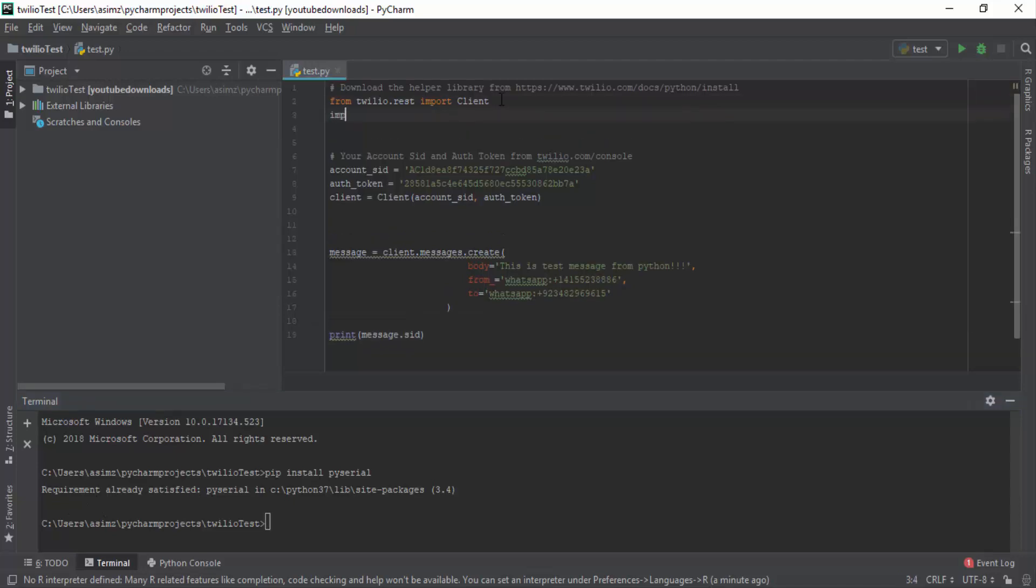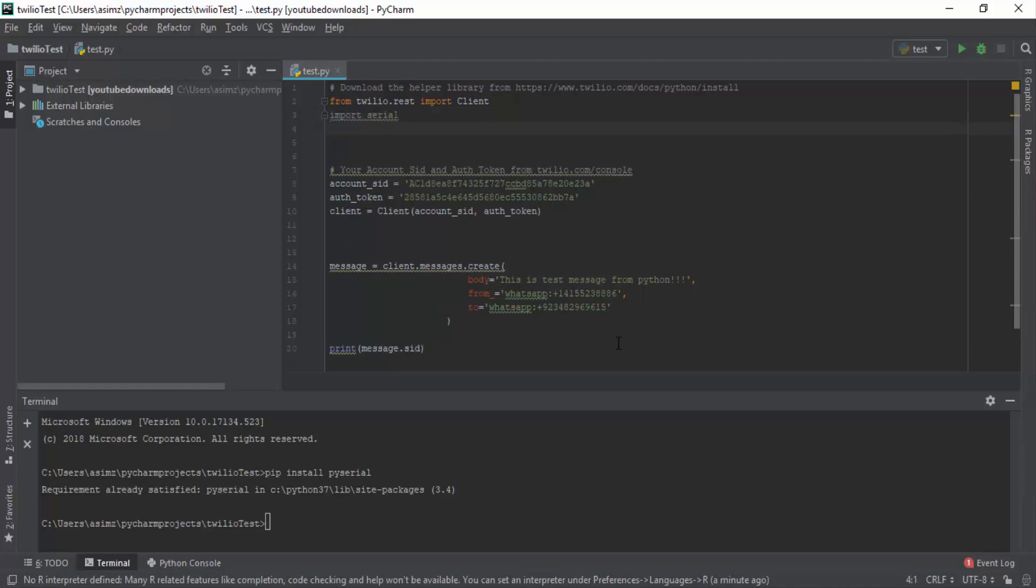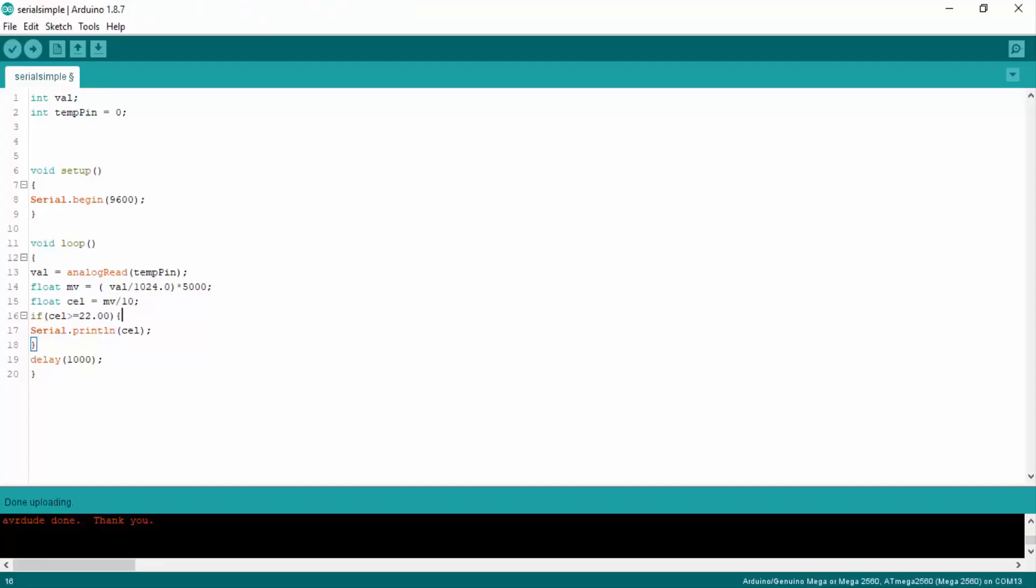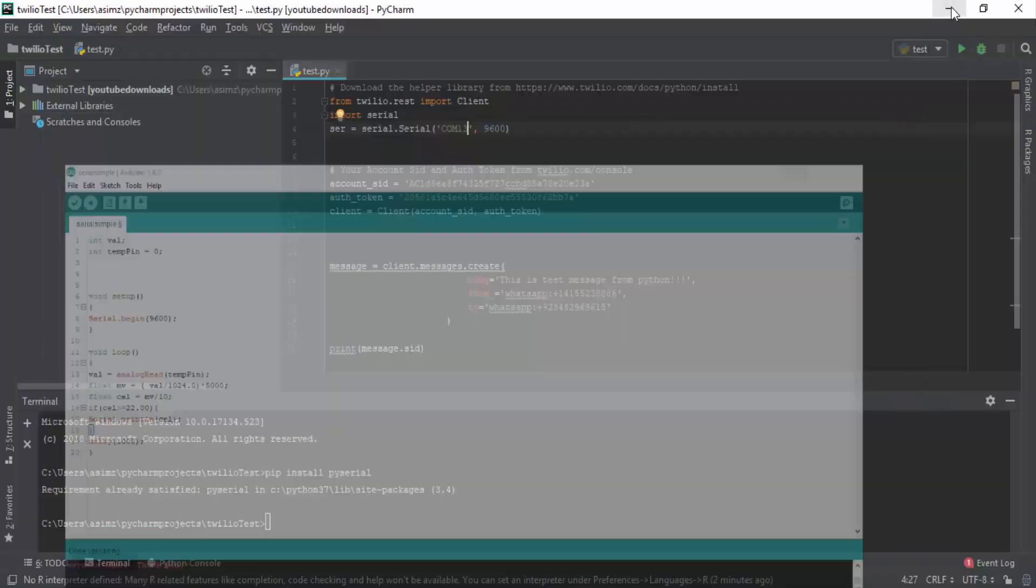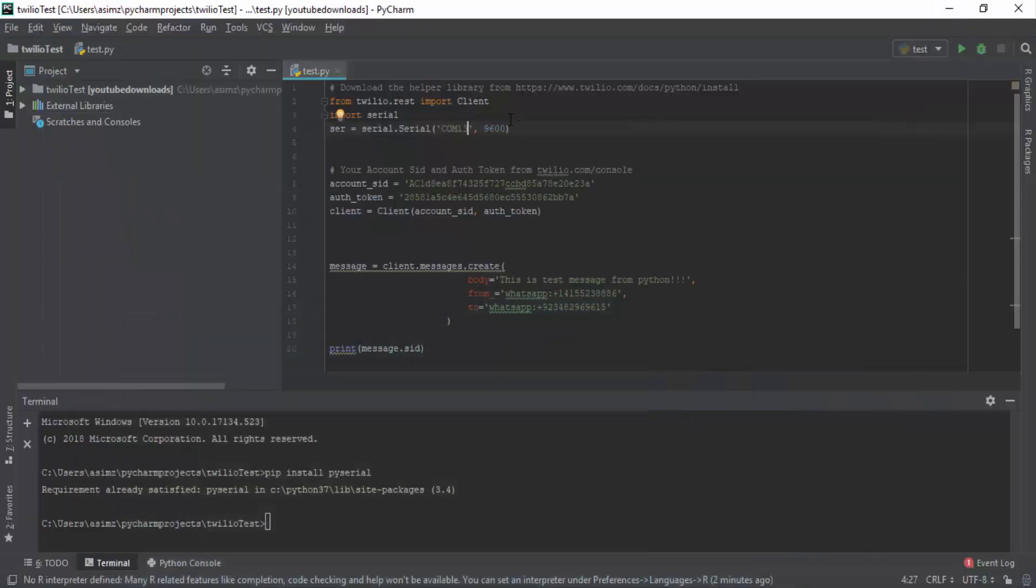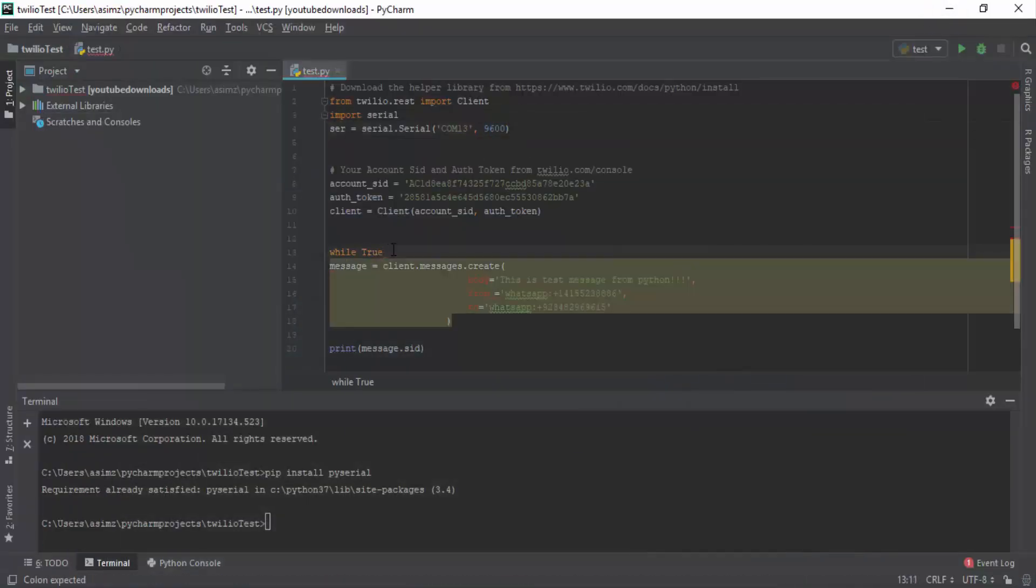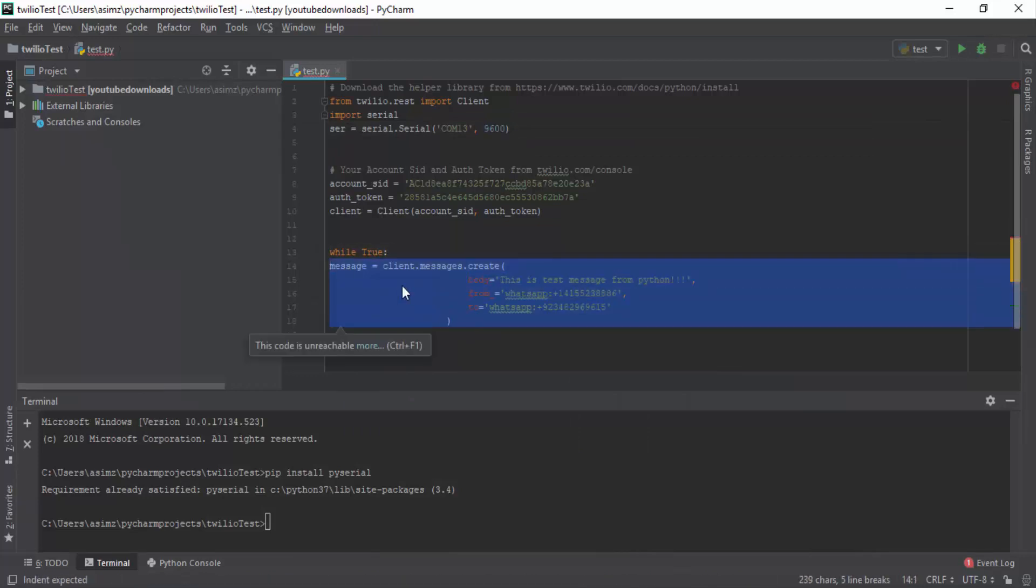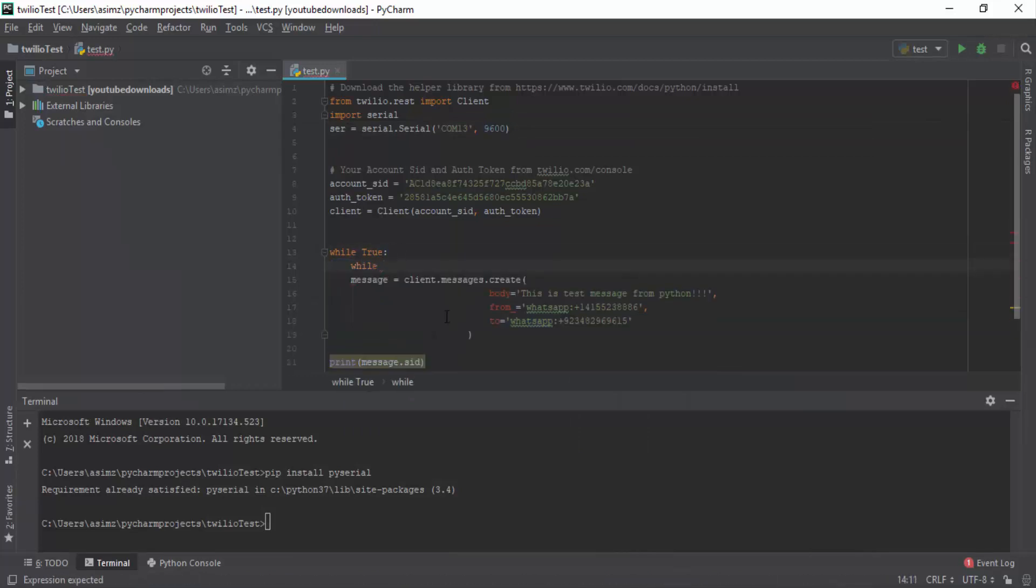Then we will update our code for serial communication. The first thing you have to do is to import library. And after that you will have to make serial object. And in that you will have to define the COM port and baud rate. Please make sure that you have defined the correct baud rate and the correct COM port. You may have different COM port.